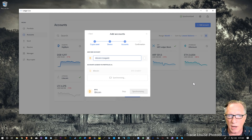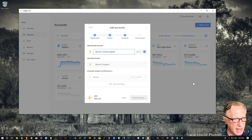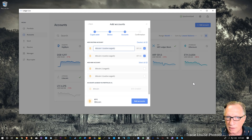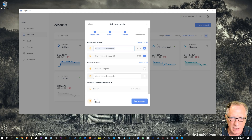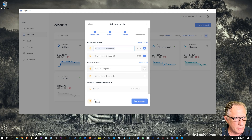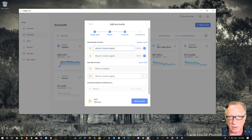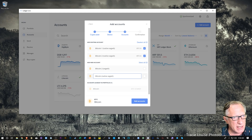The account already in Ledger Live is detected and dimmed out — we don't need to add it again. It found a couple; I've been doing some experimentation. You can see there are a couple of empty native SegWit accounts I've been experimenting with, but the most important one is the new one that says native SegWit. It will also present you with an empty SegWit account as an option. We're going to add this native SegWit account — this field is editable, so I'll just take the number three off.